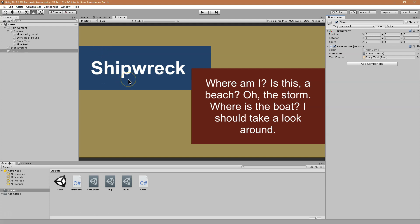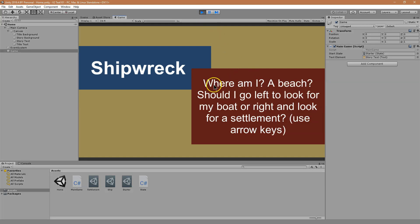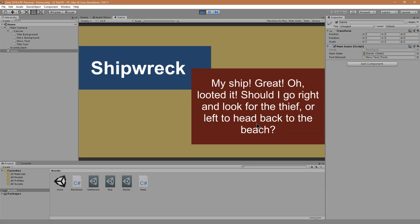I named mine Shipwreck — you name yours whatever you want. My start text reads: where am I? Is this a beach? Where is the boat? You can see where this is going. I should take a look around. So I'm going to go ahead and start gameplay. Where am I? A beach? Should I go left to look for my boat or right and look for a settlement? Use the arrow keys. Let's go left to look for my boat. I pressed the left arrow key.